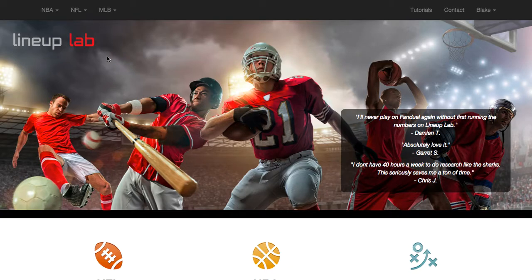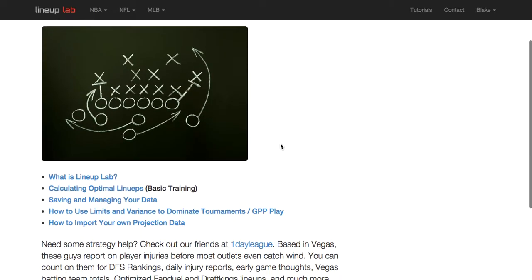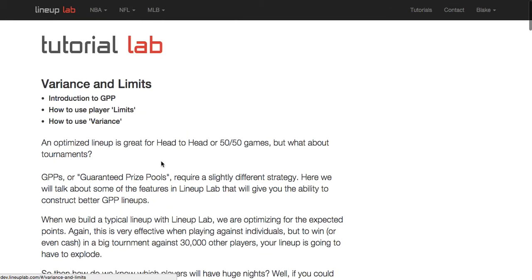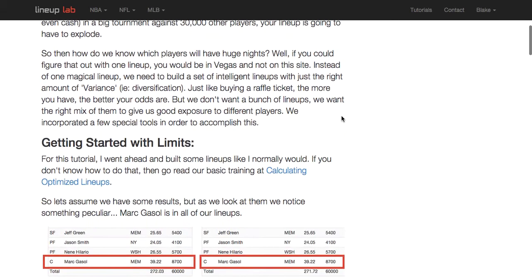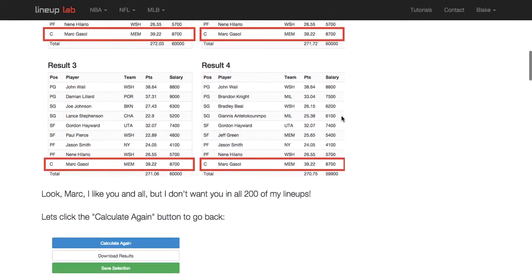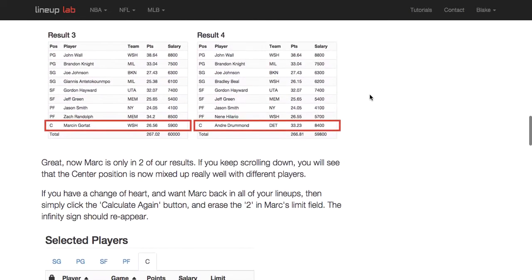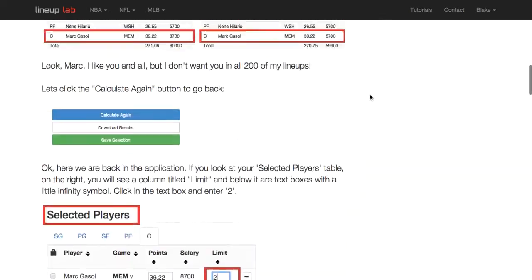Hi everyone, this is Blake from Lineup Lab and in today's video I'm going to be covering limits and variants. If you want to read more about variants, check out our tutorials page and click on how to use limits and variants — I go through great detail on why we developed these features and what they do.